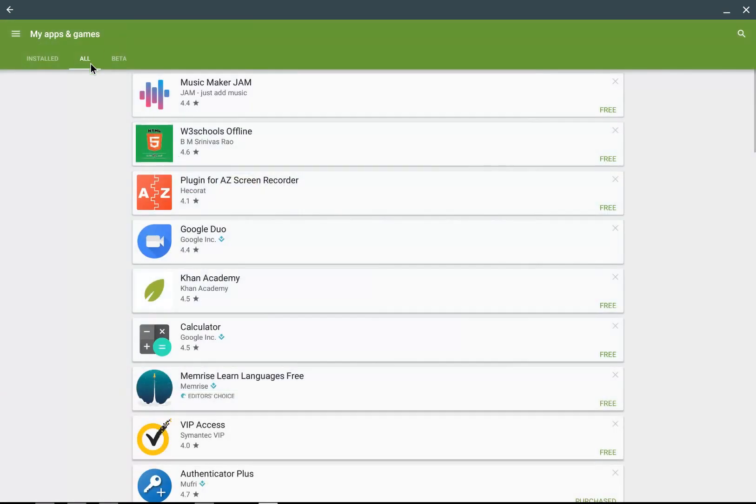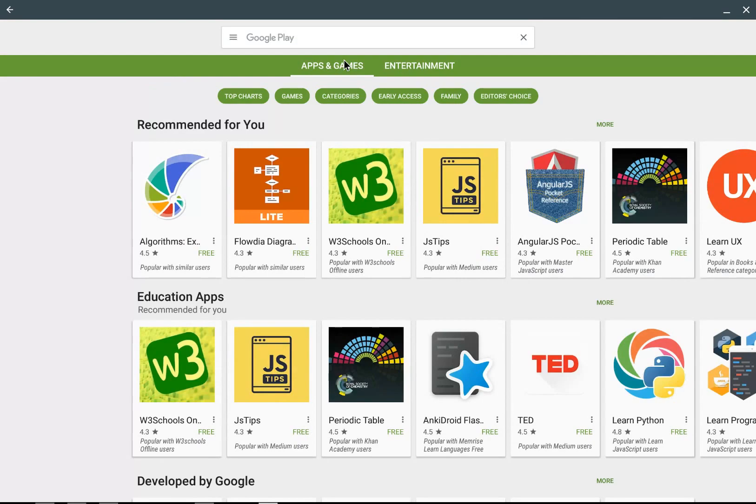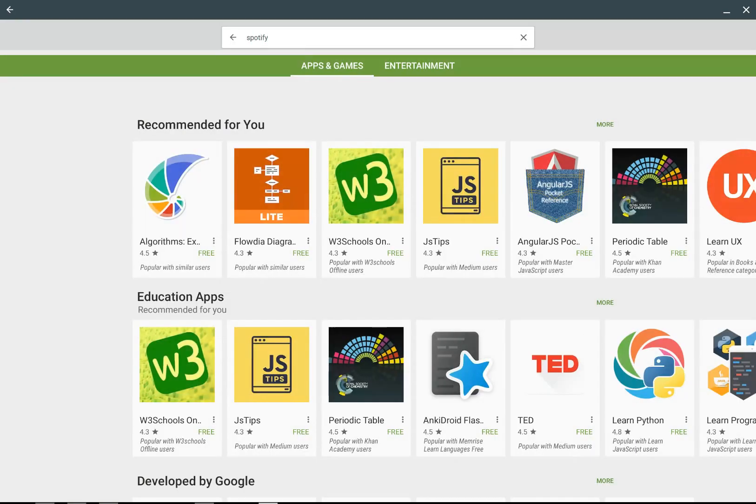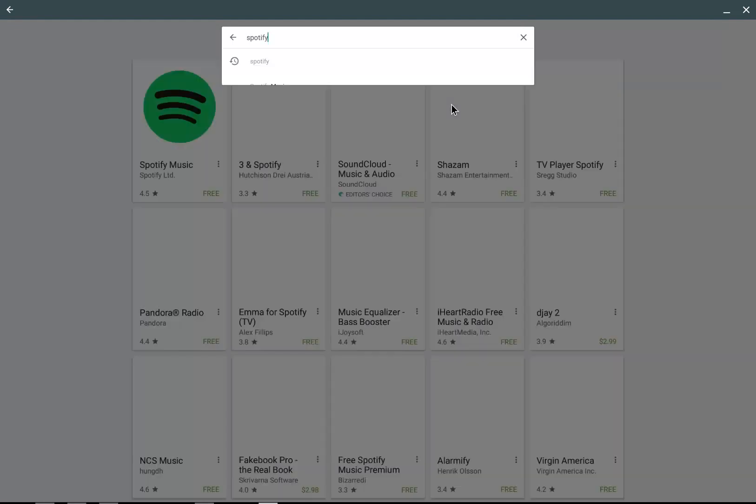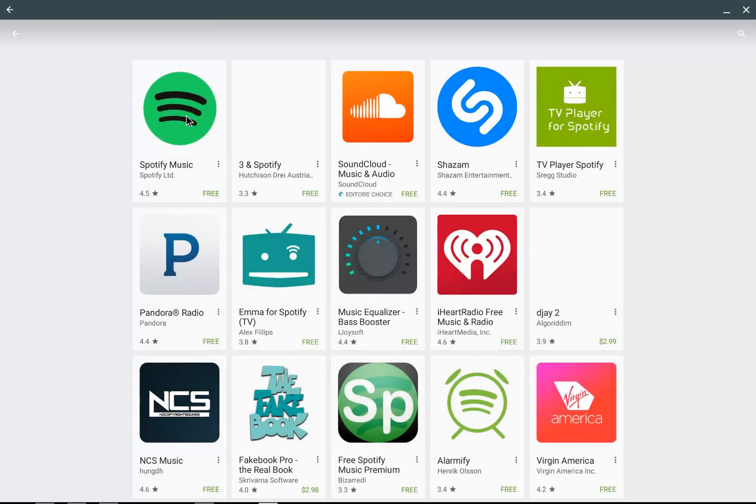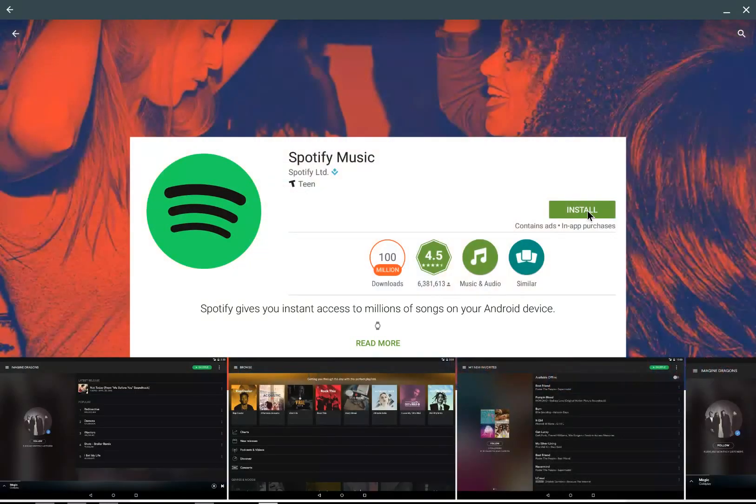But if I go out and, for example, go back into the area here and I click on, for example, Spotify and click enter there, it's going to search the Android app store for Spotify. It's going to come out and I can click on this guy and it will allow me to install Spotify.